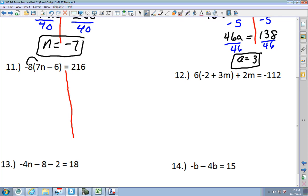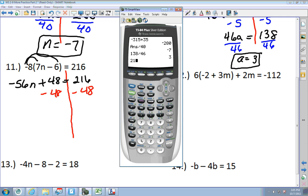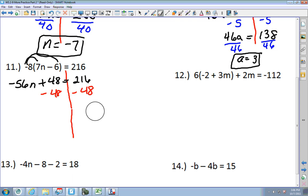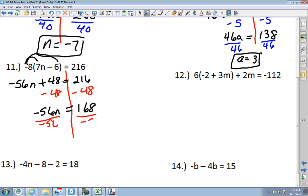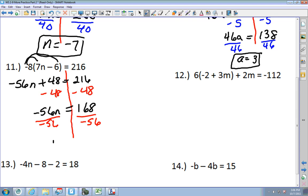Distributive property: I get negative 56N, and negative 8 times negative 6 is 48, equals 216. Subtract 48 from each side: 216 minus 48 is 168. So negative 56N equals 168. Divide by negative 56 and I get N equals negative 3.